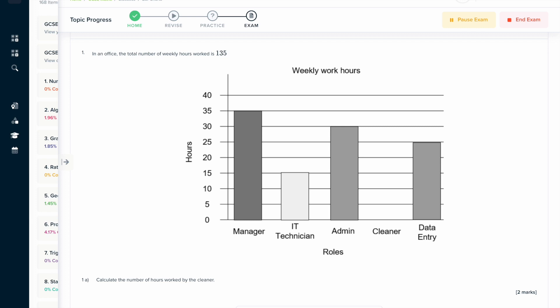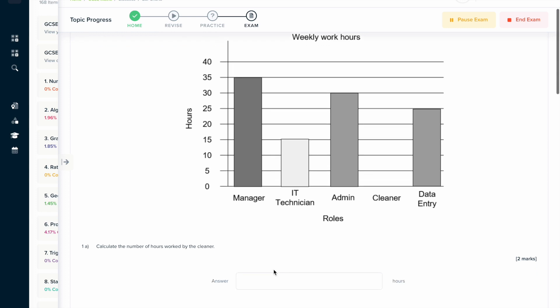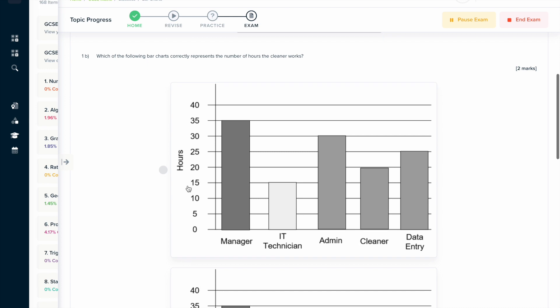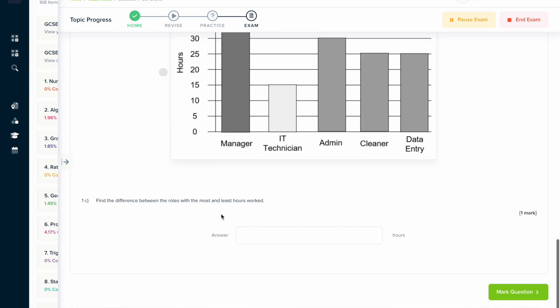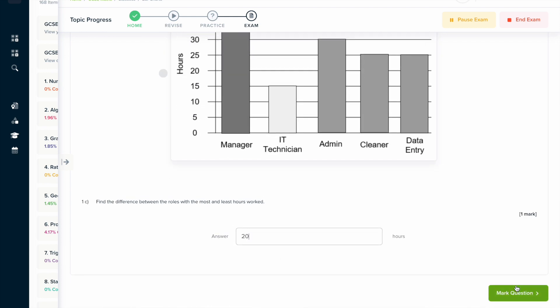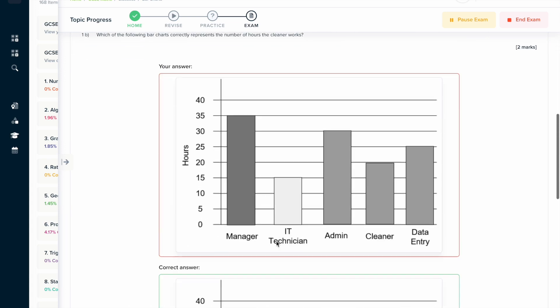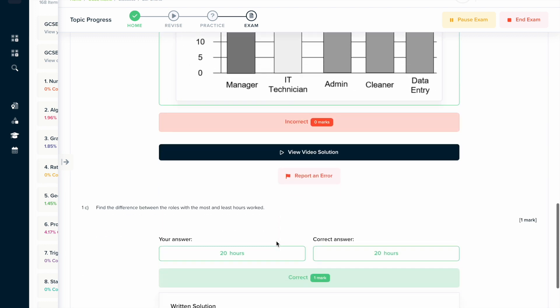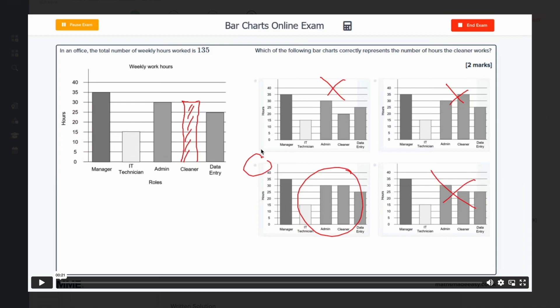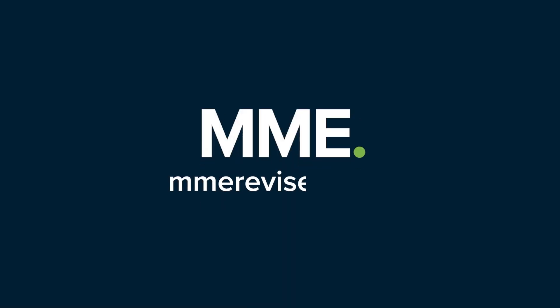If you found this video useful, why not try the topic exam on our learning platform. You can answer a series of questions and get instant feedback in both a written solution format and a video solution format. For questions you got right, you can quickly read the written solution to confirm your method. For questions you got wrong, you can view the video solution where an expert will talk you through exactly how you should have done it.